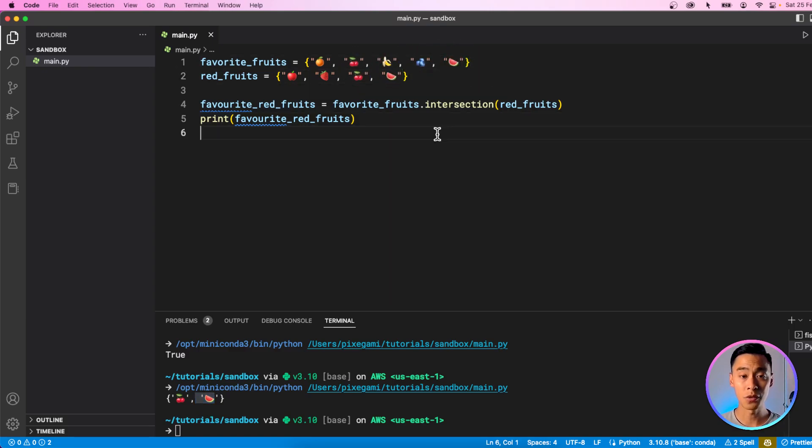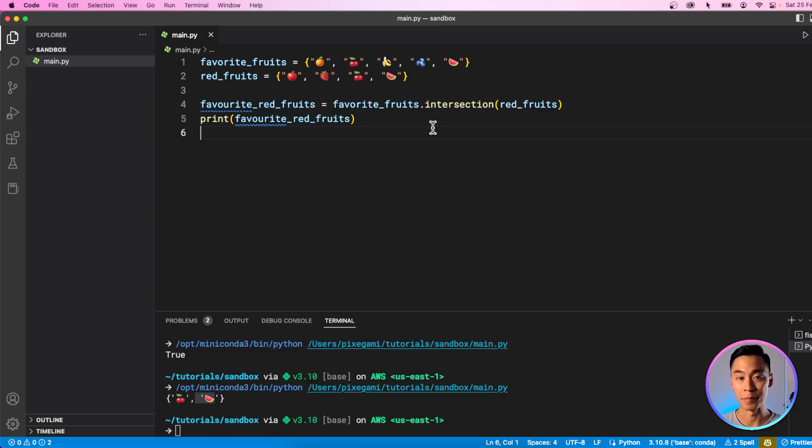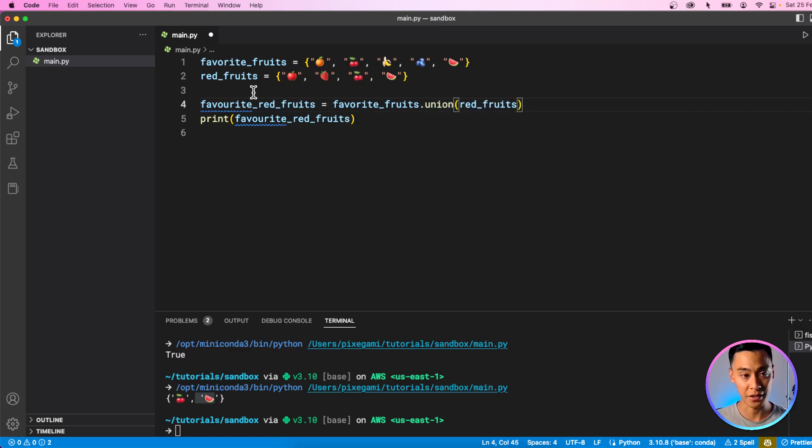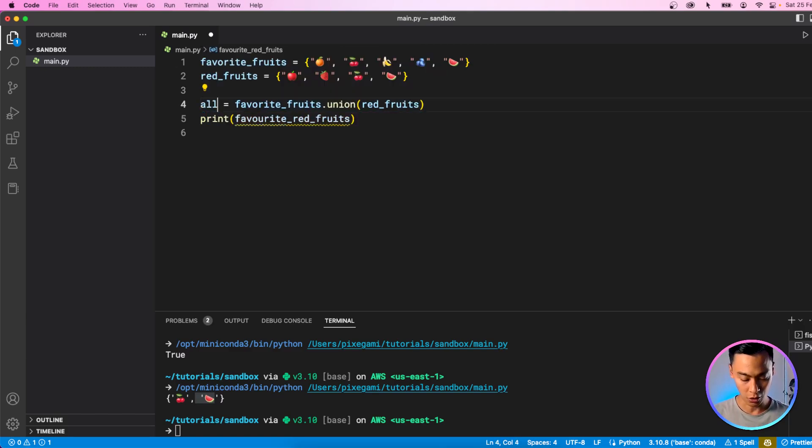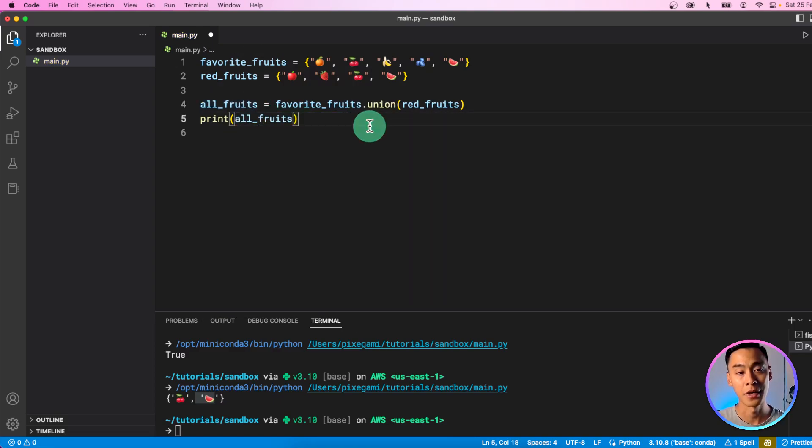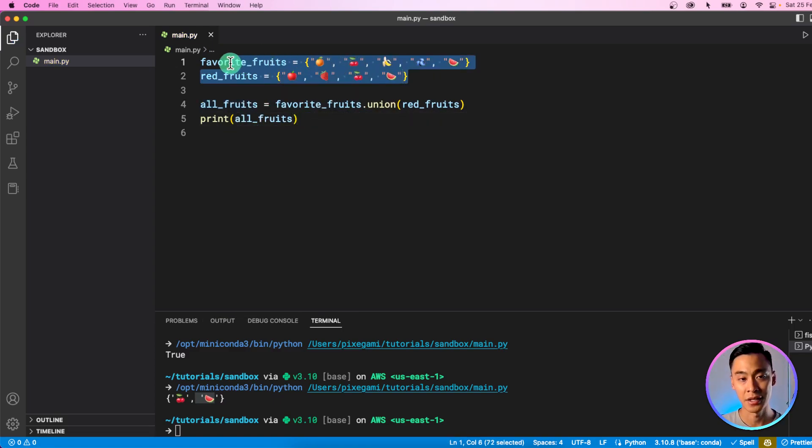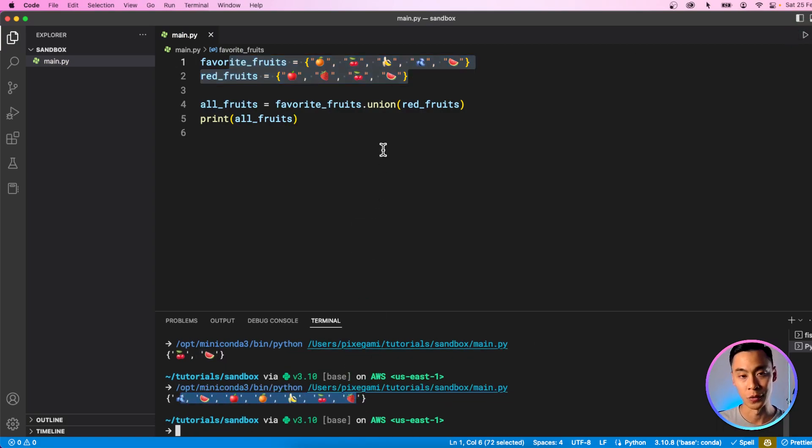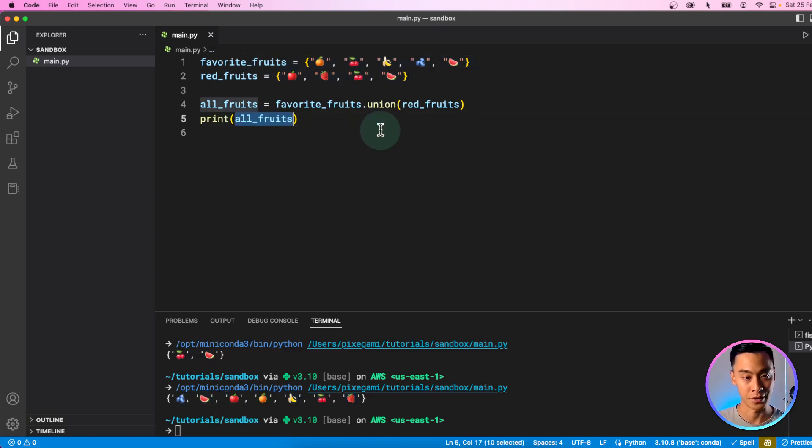And there's also the union method which combines the members of two sets. So if we change that to union instead, and then we change this one to all_fruits, if I print that out, now I'm going to get the union of both of these sets. So if I run that, you'll see that every single fruit between these two are represented inside this result.